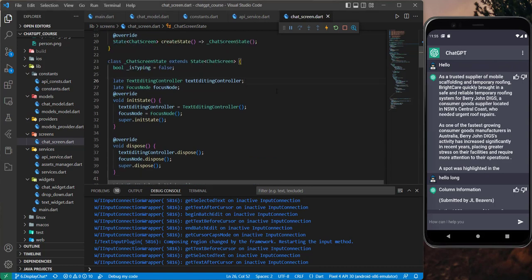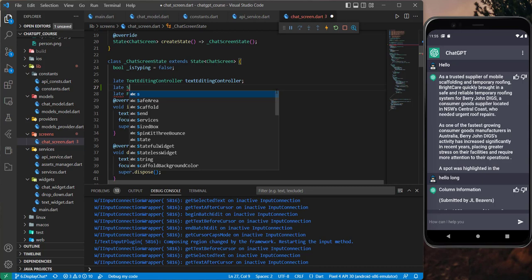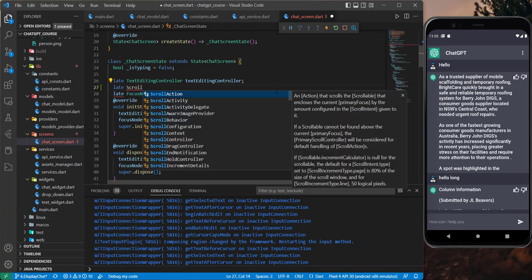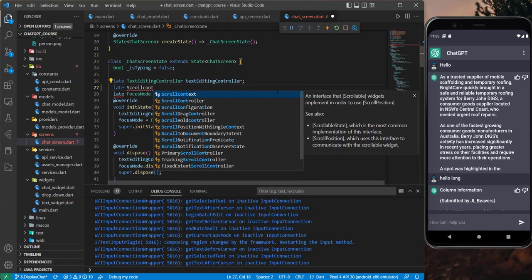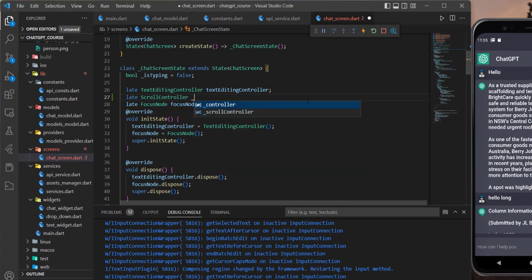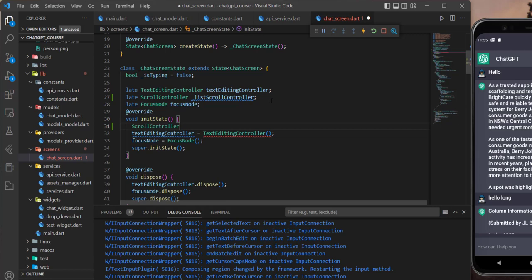In order to do that, let's define a late ScrollController and let's name it 'listScrollController' like that. Now we need to initialize it here.